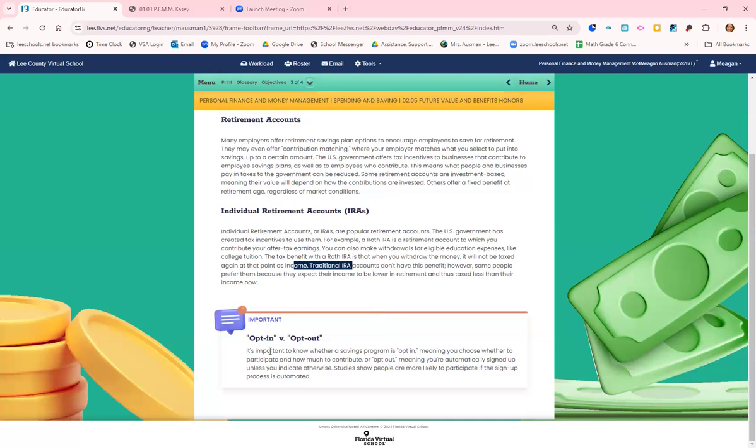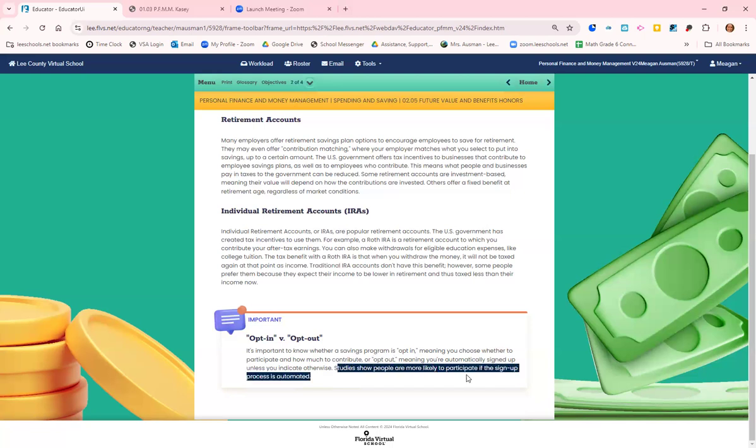It is important to know whether a savings program is an opt-in, meaning you choose to participate, or an opt-out, meaning you're automatically signed up unless you click the button to opt out. There's so many studies that show that people are more likely to sign up for something if it is automatic. They don't want to click the box to opt in, but they also don't want to click the box to opt out.